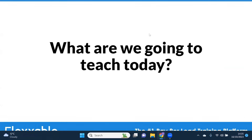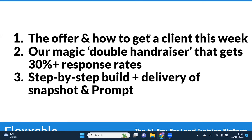So what are we going to teach today? Three things really. We're going to talk about what the offer is for database reactivation, how we're positioning it, and how you guys and girls can get a client this week. This is such a hot offer. We're also going to talk about our magic double hand raiser that gets 30% plus response rates on SMS. And then we're going to go through with Jamie a step-by-step build, plus delivery of the snapshot and prompt, and we'll be giving you some instructions on a Google doc at the end of this call.